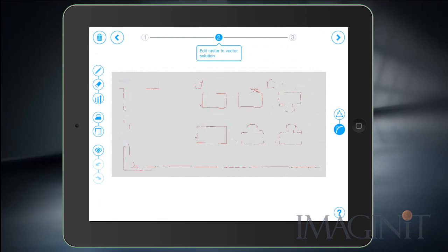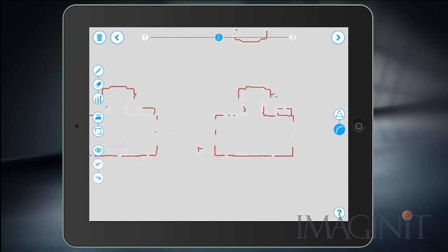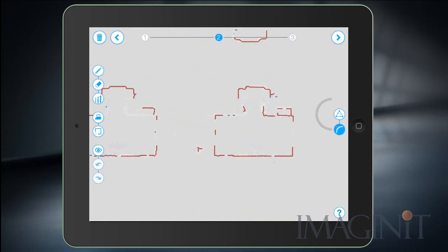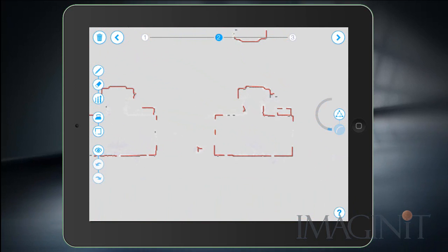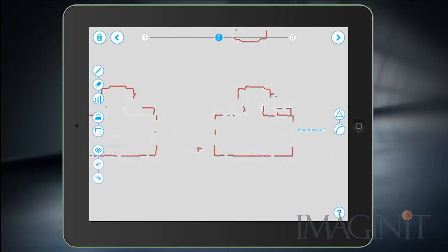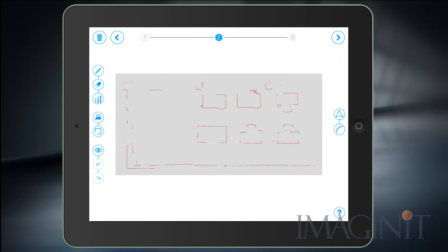Now here we're going to start dealing with the vector data. It's important that you understand that the vector data actually comes into AutoCAD as a 3D polyline. And you can use this simplification tool to add more control points or to remove control points from that polyline. Now we want a nice representation of the point cloud so I'm going to leave as many control points in as possible. And I'm also going to turn this option for smoothing off.